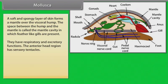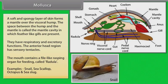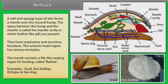The gills have respiratory and excretory functions. The anterior head region has sensory tentacles. The mouth contains a file-like rasping organ for feeding called the radula. Examples: Snail, Sea Scallop, Octopus and Sea Slug.